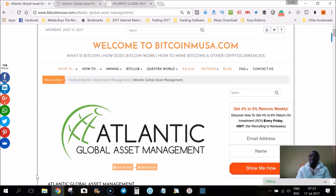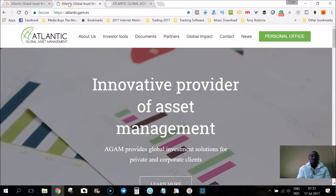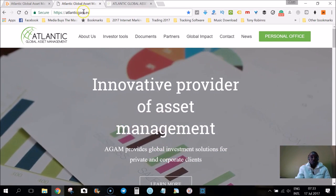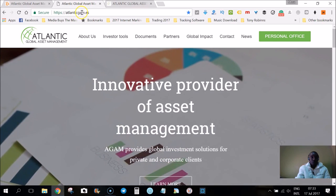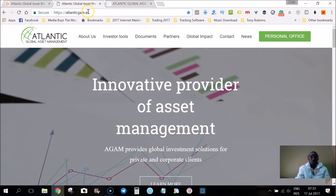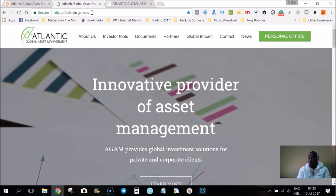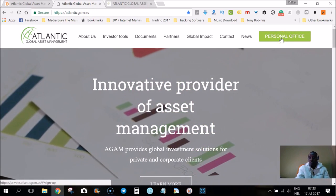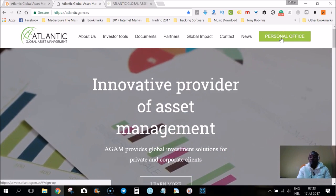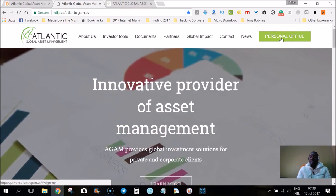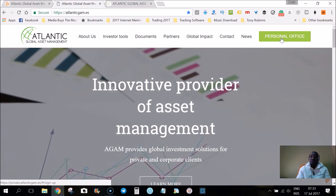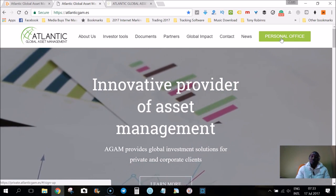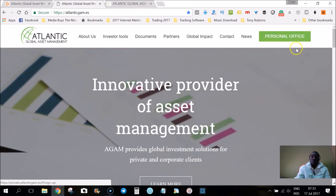So let's get to the meat and potatoes. The first thing you want to do is to log on to your brand new account. You can go to atlanticgem or atlanticgam.es, not .com.es, and then click on personal office. Once you've done that, you'll be able to enter your cell phone number and your password to log in for the first time.